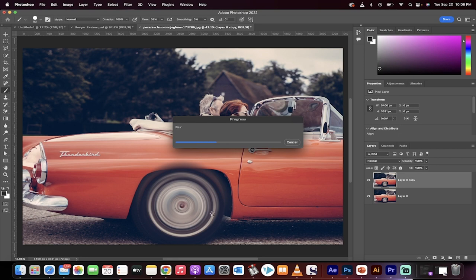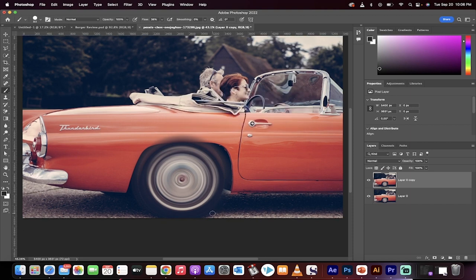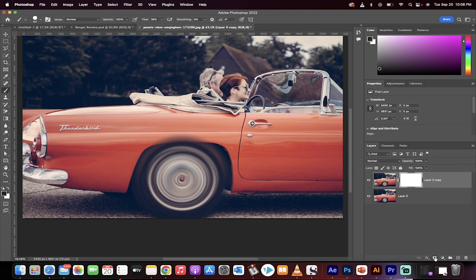What we need to do now is use a mask and pull out the parts that don't make sense for the blur. Very easily, making sure you're on the top copy, click on this little mask button.